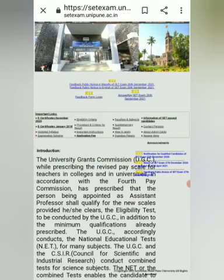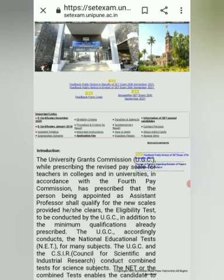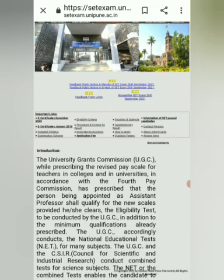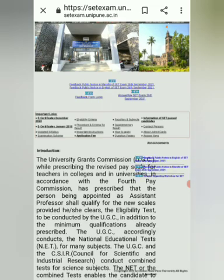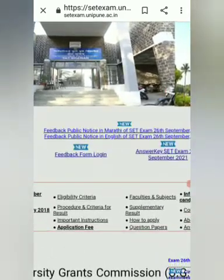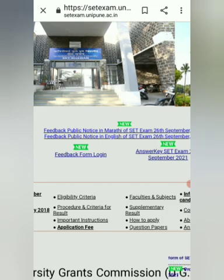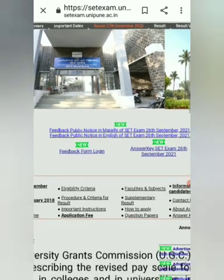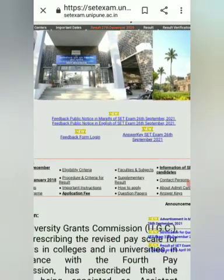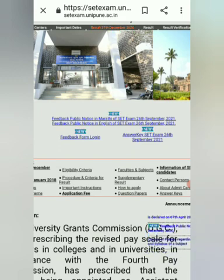There is a new notification about the MS8 exam conducted on 26 September 2021. You can see it on the top of the home page of sate exam.unipune.ac.in. There are two links — one is in Marathi and one is in English.